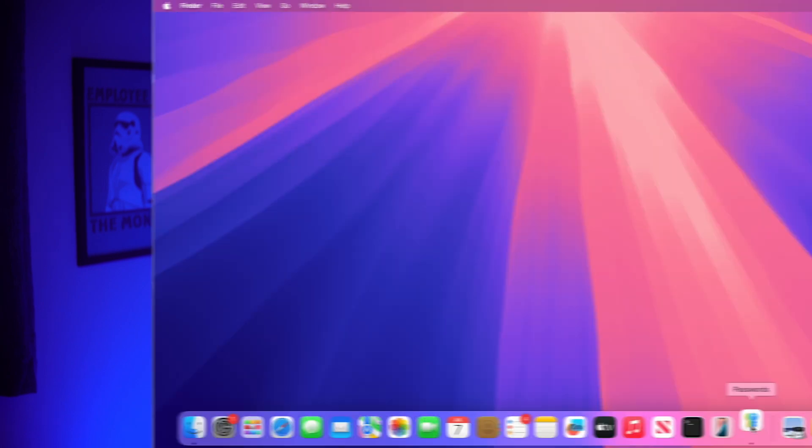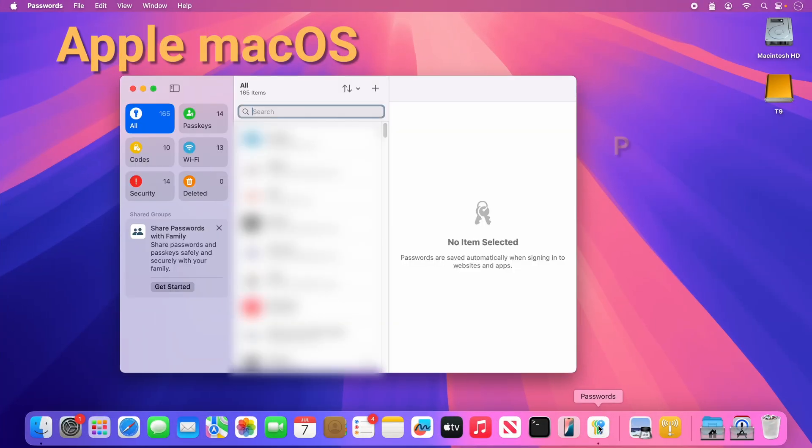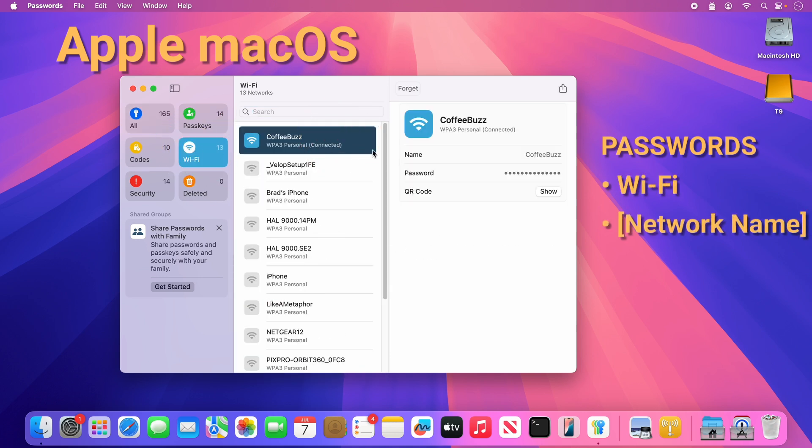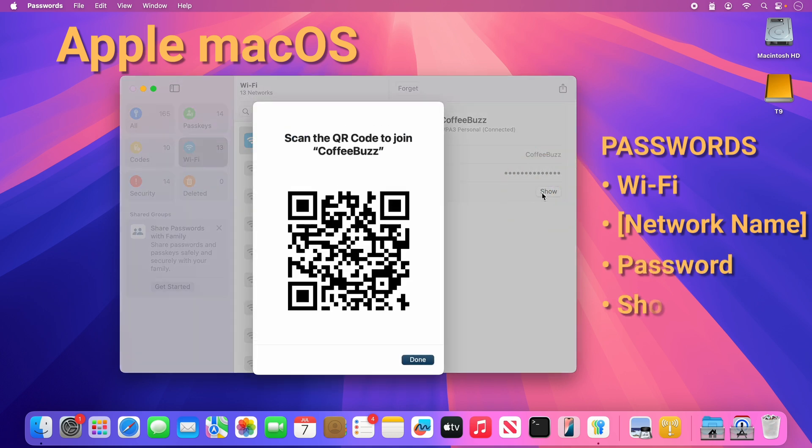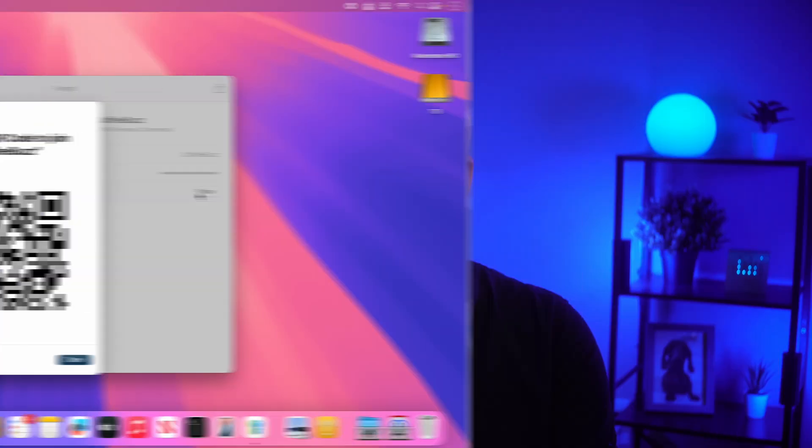Now, on a Mac computer, the steps are nearly identical to the iPhone. With the recent version of Mac OS, open up the Passwords app and click on the Wi-Fi section. Then select the wireless network and hover over the password to reveal it, click to copy it, or click the Show button to display a QR code for easy sharing.